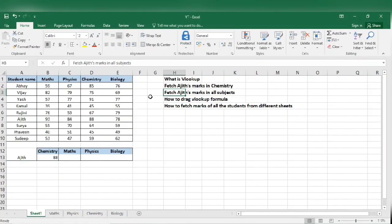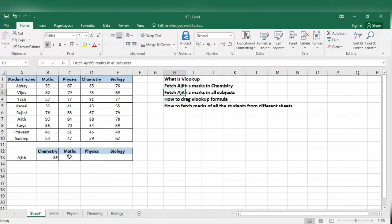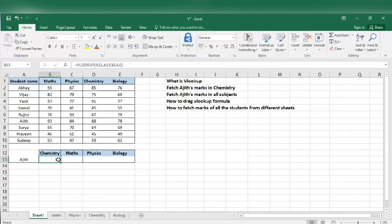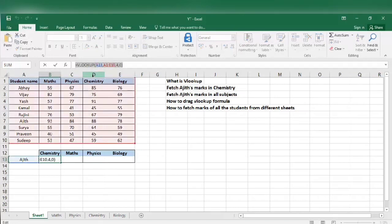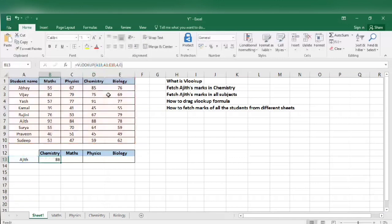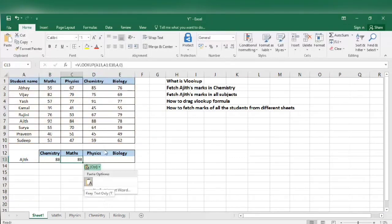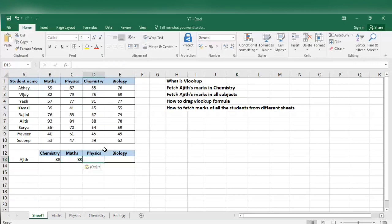Now the question is fetch Ajit's marks in all the subjects. We have got Ajit's marks in chemistry. We want his marks in maths, physics, biology using VLOOKUP. So we don't have to go ahead and do the VLOOKUP formula again. I mean we can do that but I am just telling an easy way to do this. What I am going to do is I am going to the chemistry marks where we have done the VLOOKUP formula. Copy the formula, Ctrl C. Escape. Don't forget to hit escape. Then just paste the formula.